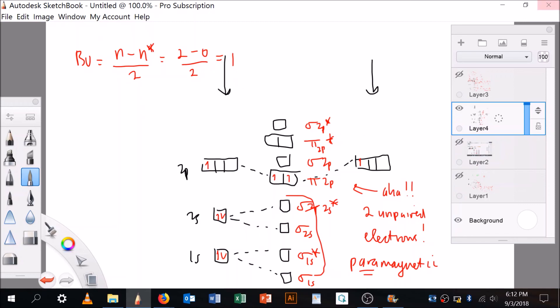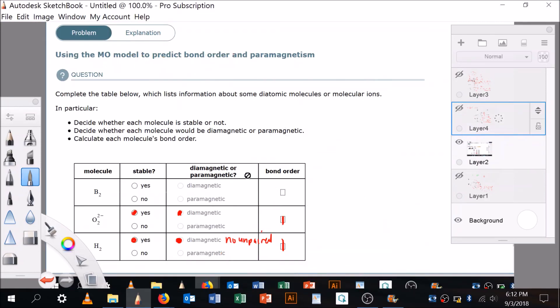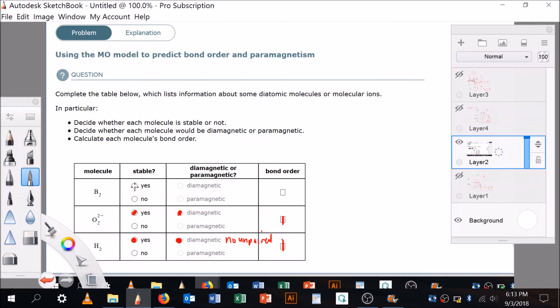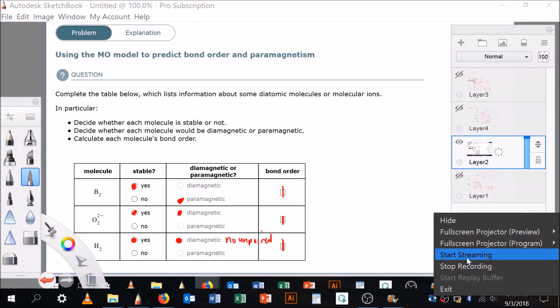B2 is stable because its bond order is 1, and it's paramagnetic because it has two unpaired electrons. You really don't expect that result intuitively. So, molecular orbital diagrams seem a little esoteric but they give a lot of information for the trouble of constructing them. Hopefully the MO diagrams are becoming familiar — they're super helpful. That's the end of this video.